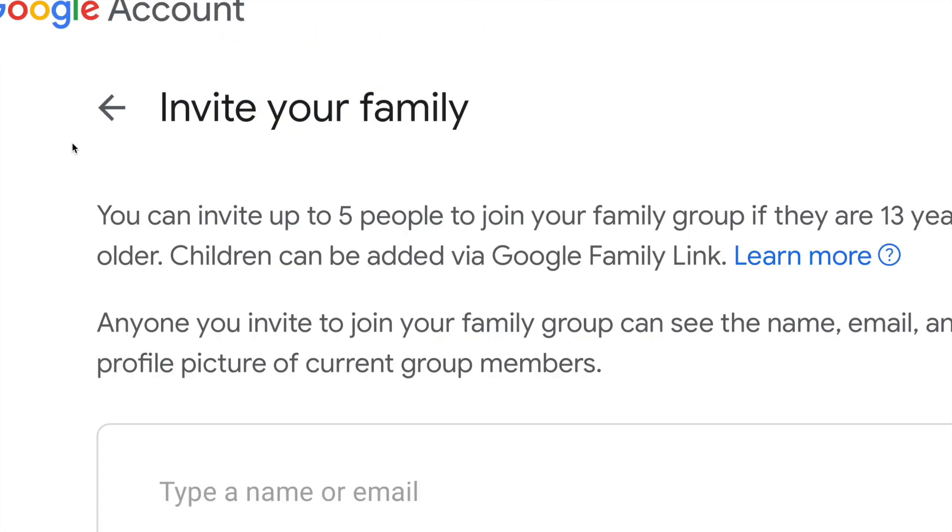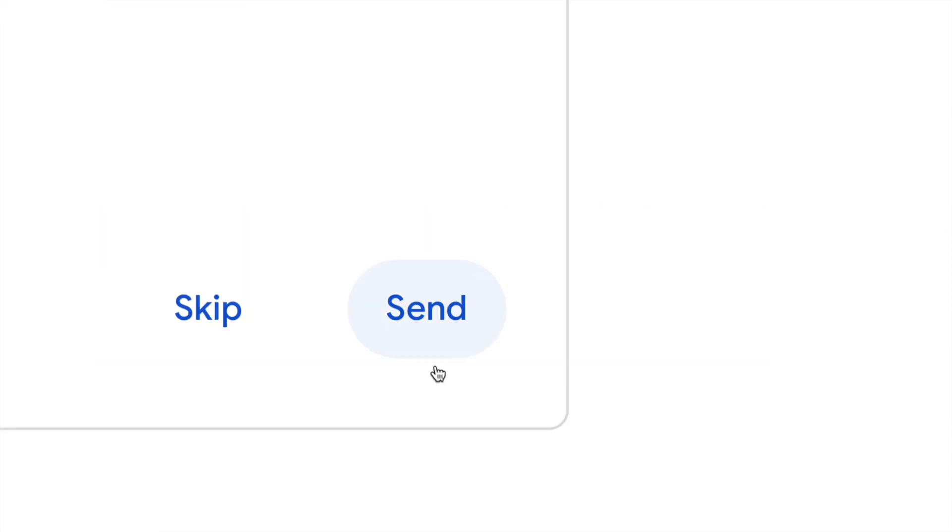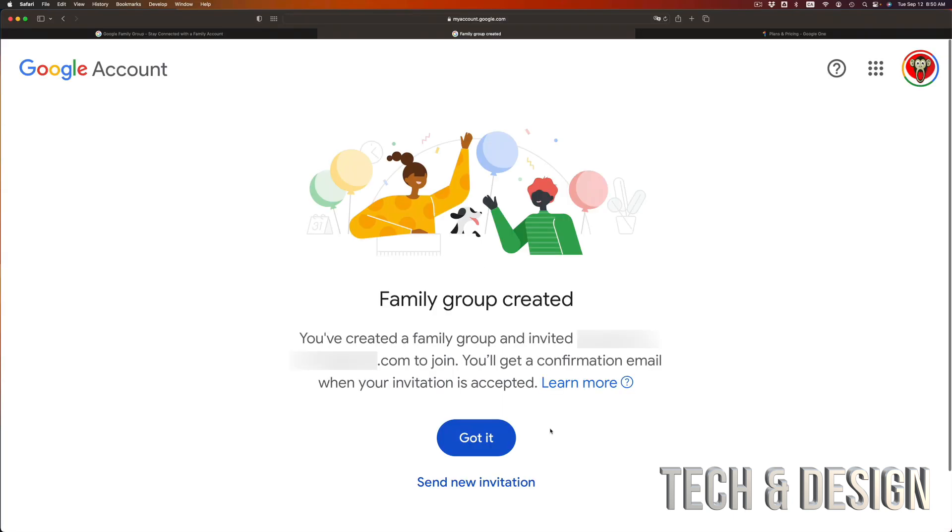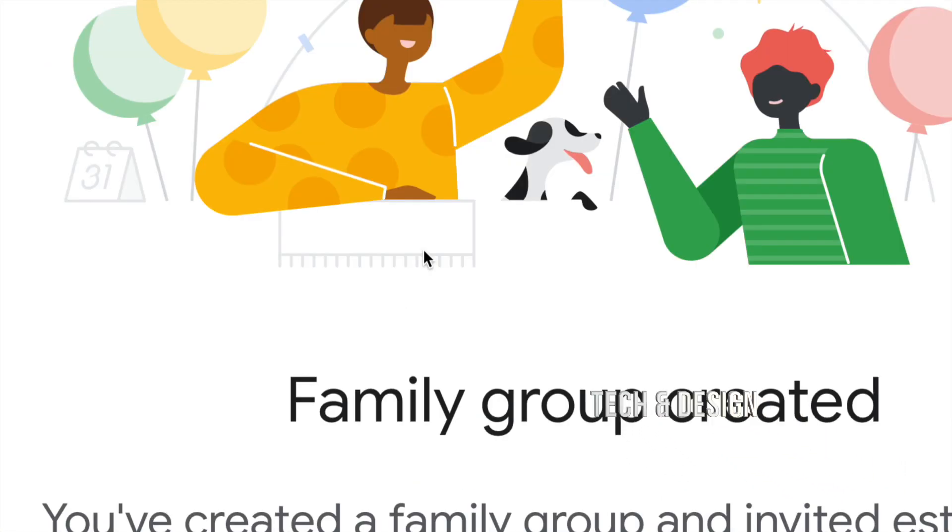Just click on confirm, and then from here you're gonna see a list, or you can type the name or email of the person that you would like to add. Once you put that in, just go into send, that's in the bottom right inside. Then you're gonna see this page: family group created.